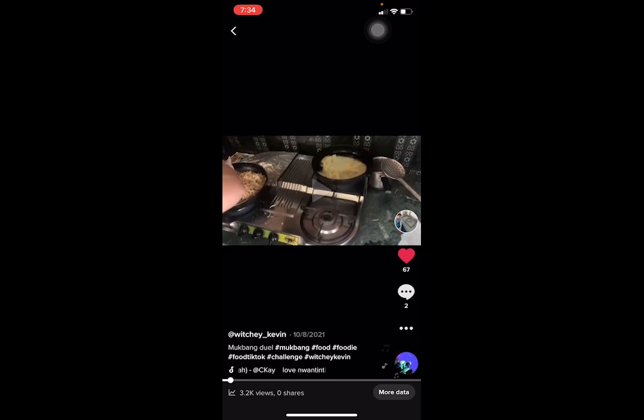I'm going to show you how you can make a video by replying to a comment. Basically, you can reply to your comment on TikTok with a video, and I'm going to teach you how to create that video.